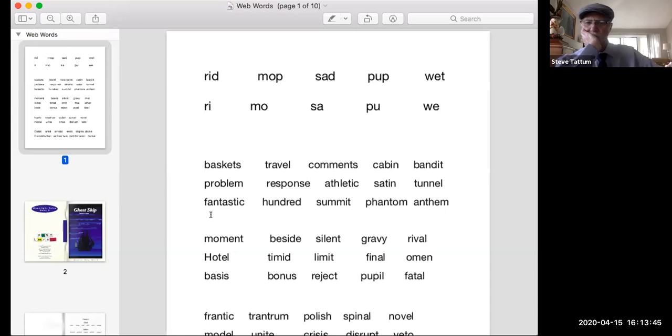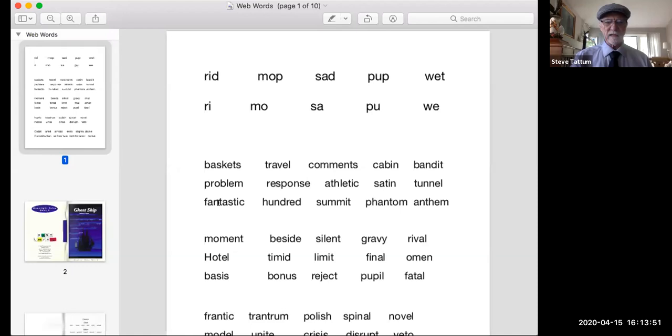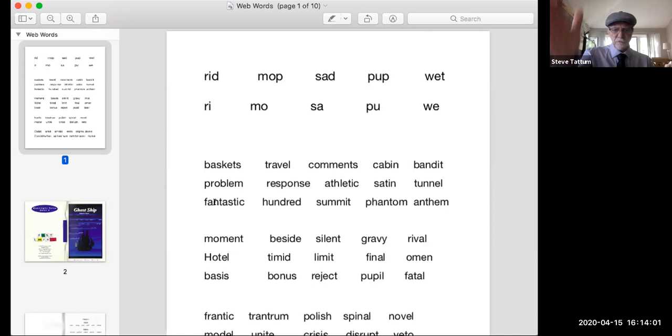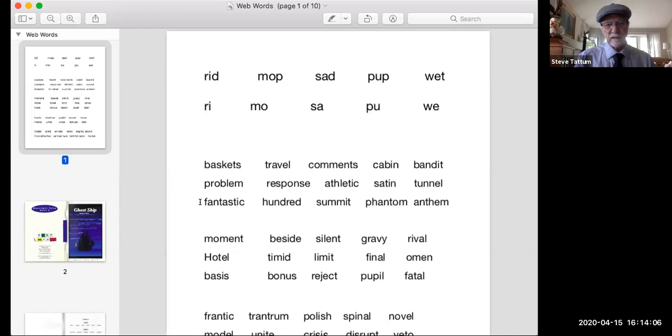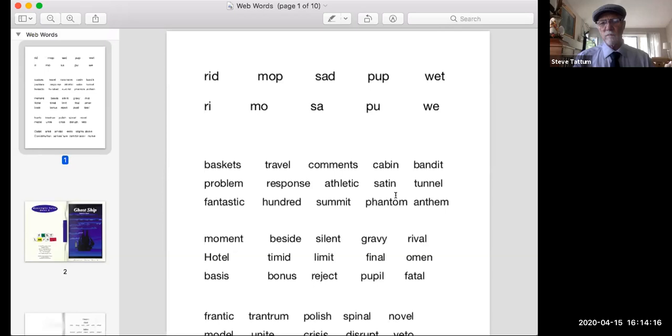Here's how it should have looked. The O tags the B. Problem. E tags the S. Response. Now TH is a team or a digraph, depending on how technical you are. And it counts as one. So the A tags the TH. It counts as one sound. Athletic. So you have two tags. Satin and tunnel. Try the next row. So we have A tags the N. Fan. A tags the S. Task. Now notice when I'm tagging, I'm going behind it. The way I look at it is you're tagging, reaching over and tagging the shoulder. Fantastic. Hundred. Summit. Phantom. Anthem.